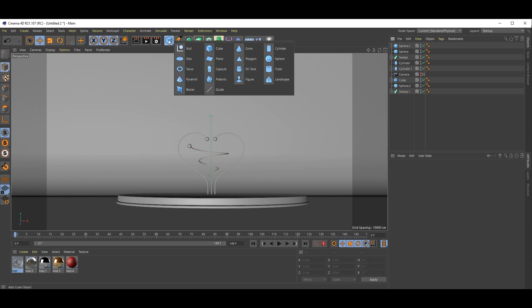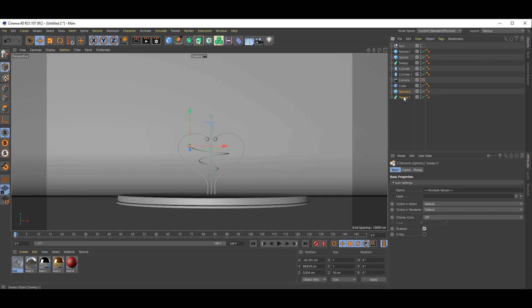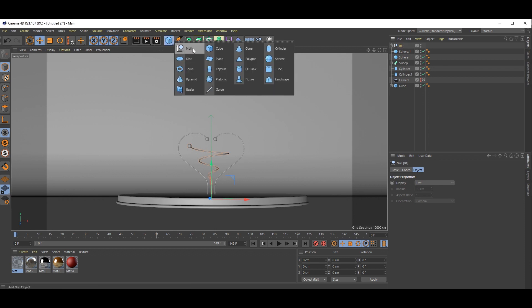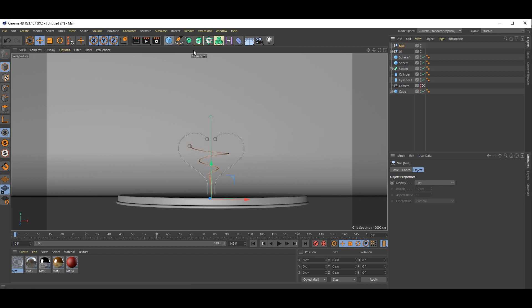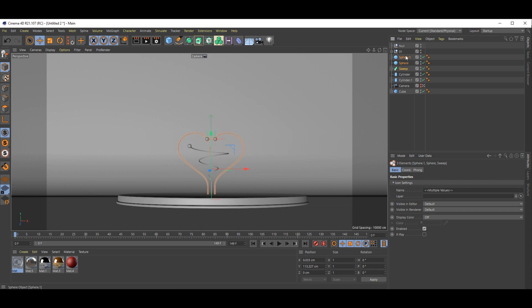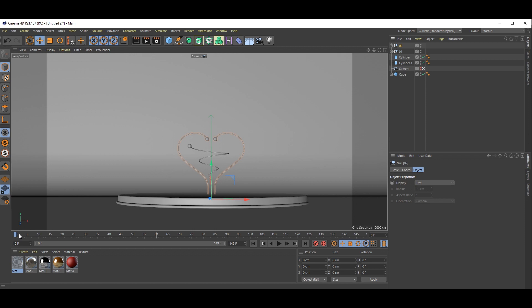Now select this and this. Now go to here and select null. Put the spheres inside the null. This is one object. Just pick one. Again take another null object and put all things inside that null, like this. Now we have two objects we are going to animate.